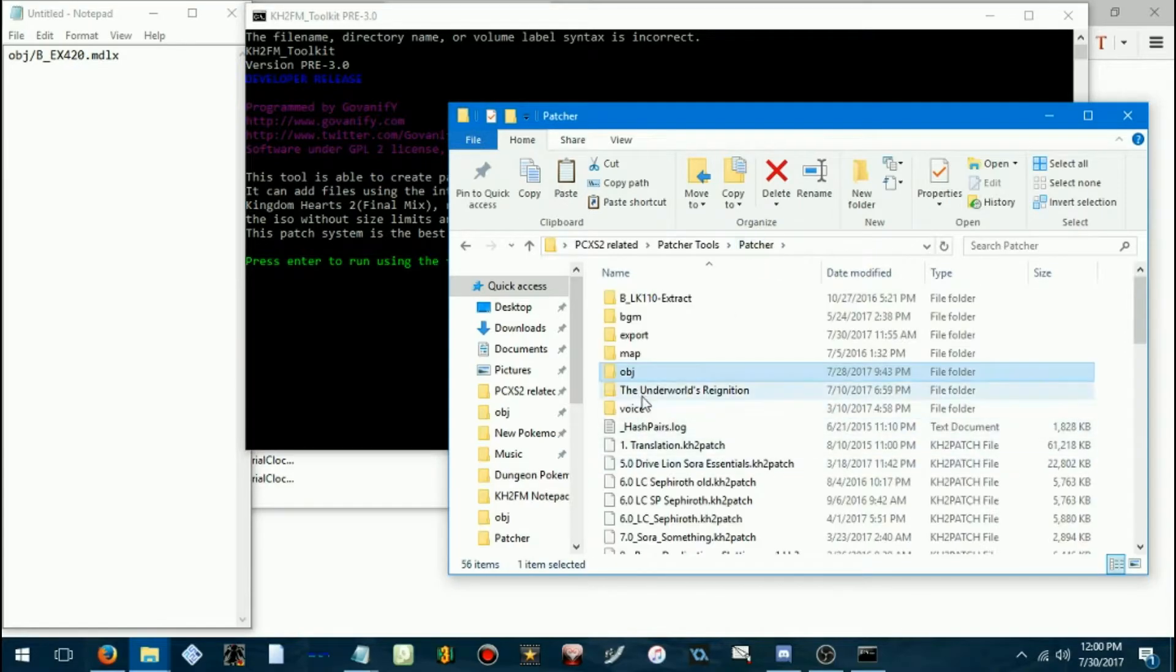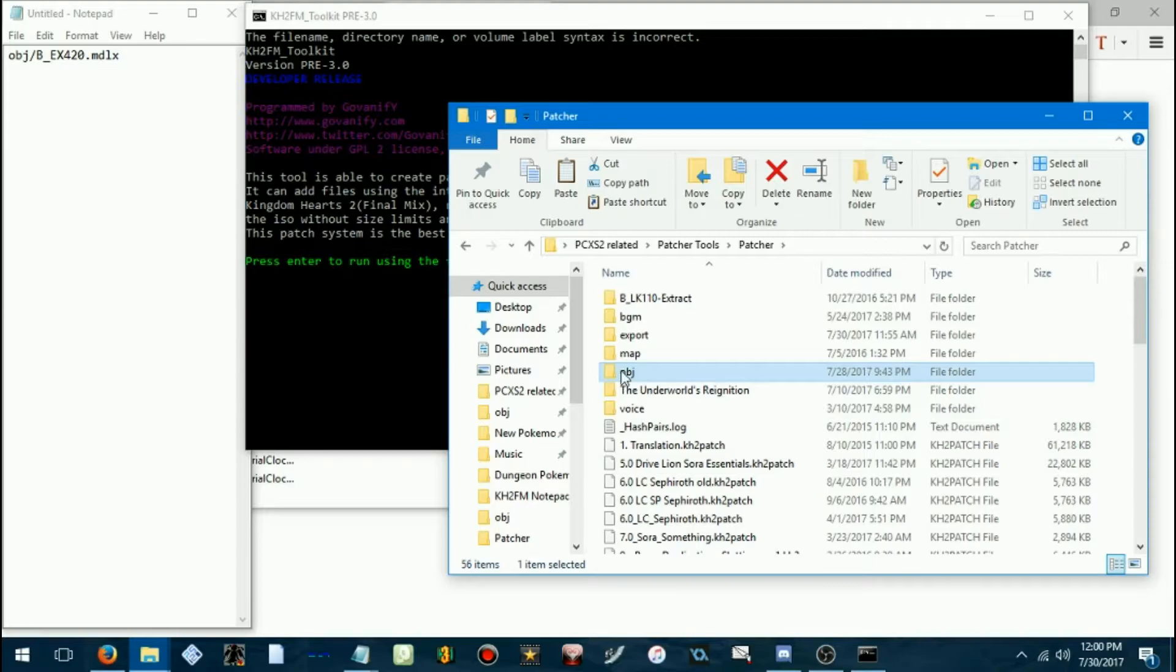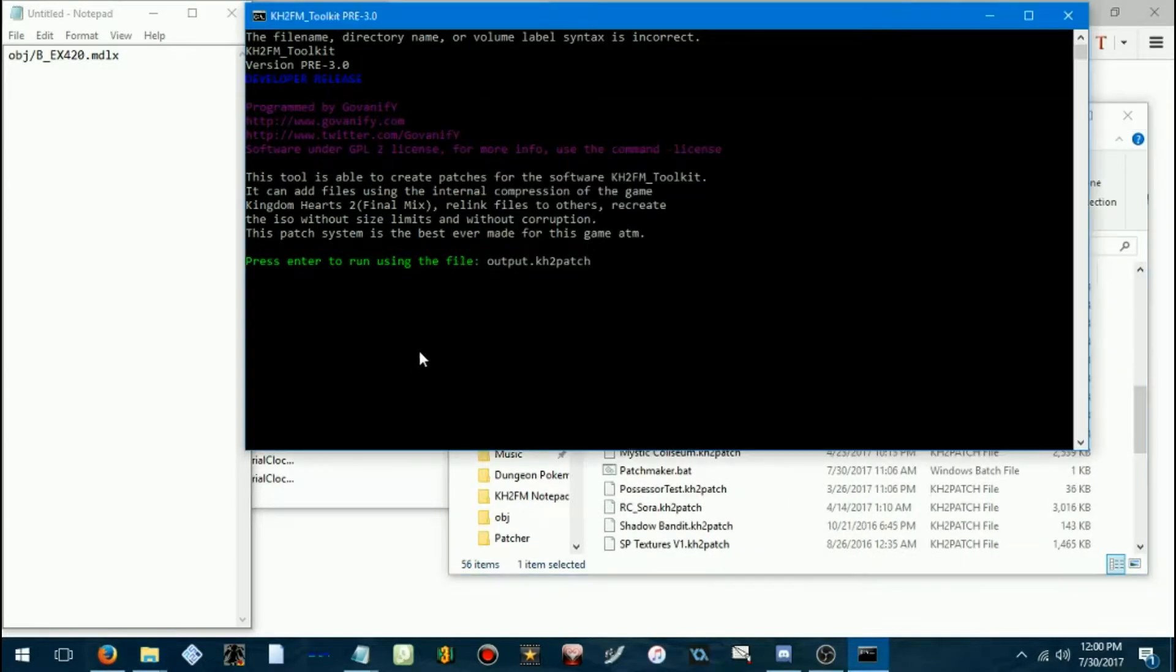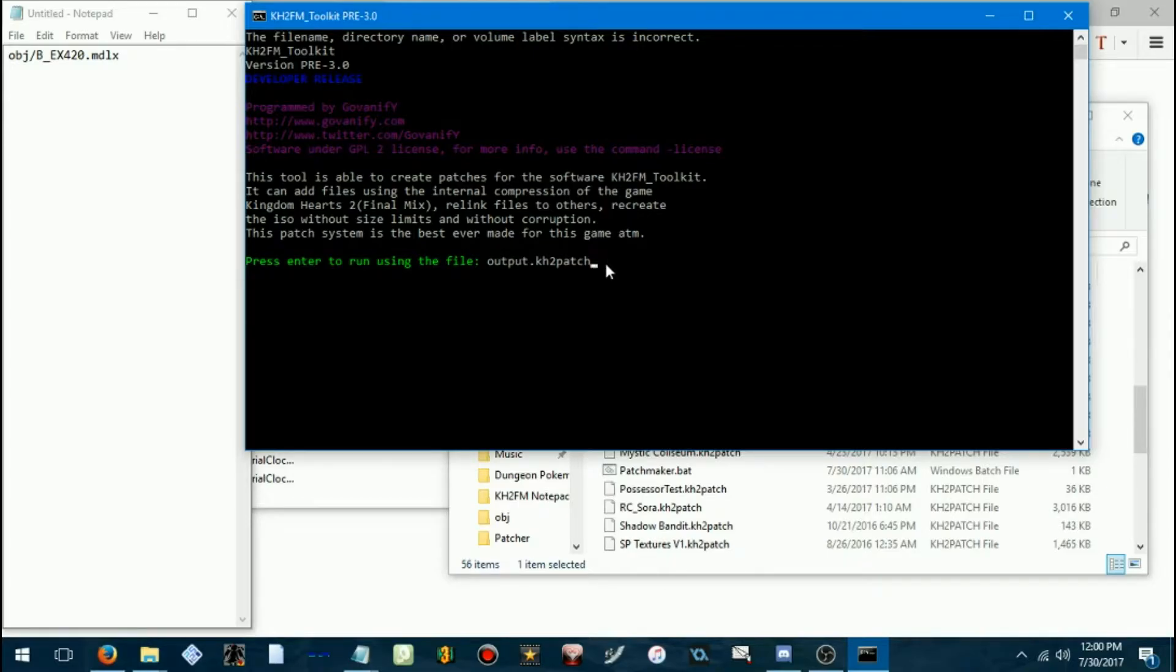So, once you have that path created, same name, case sensitive, all that. And you have your patcher loaded. Sorry, patchmaker. Press enter there.